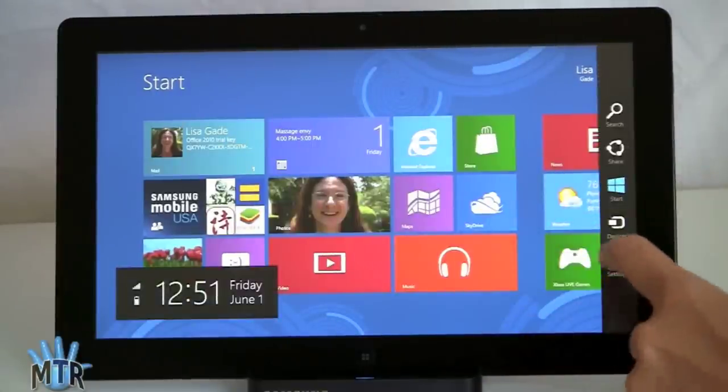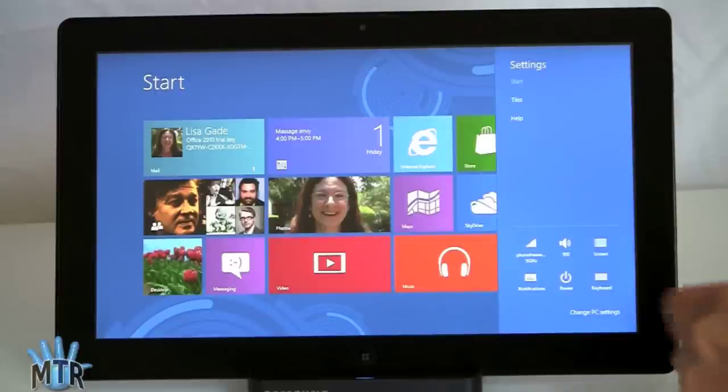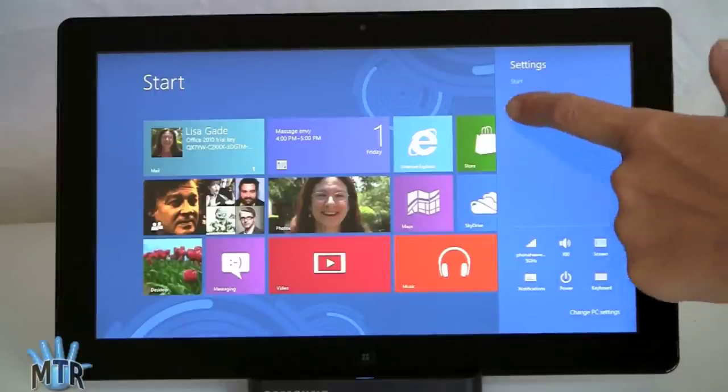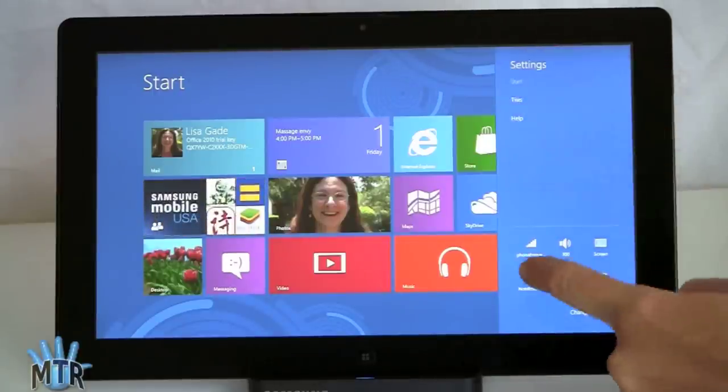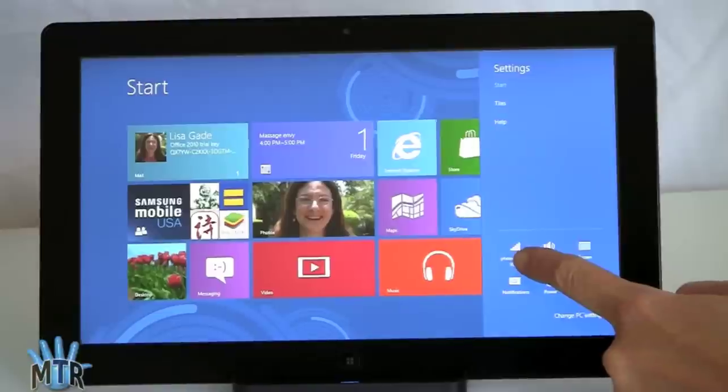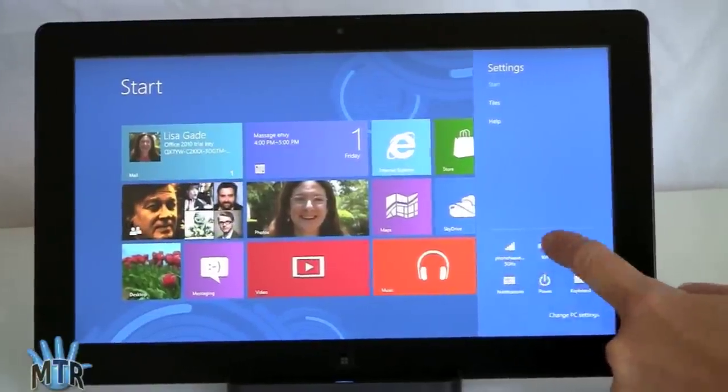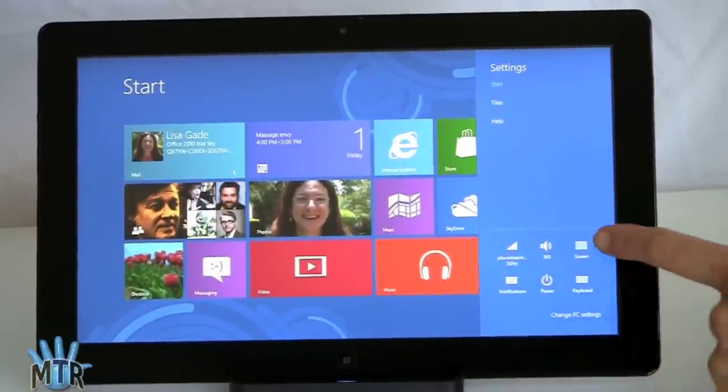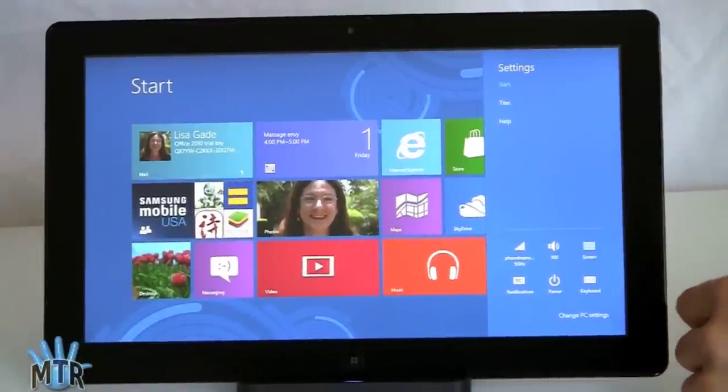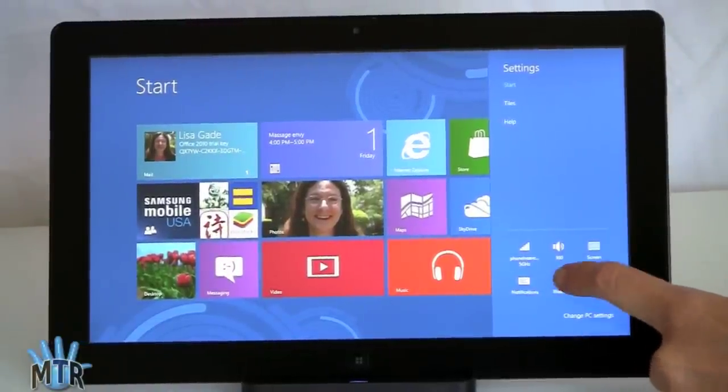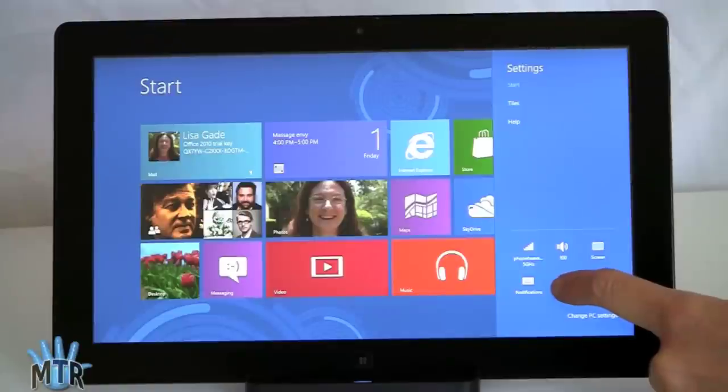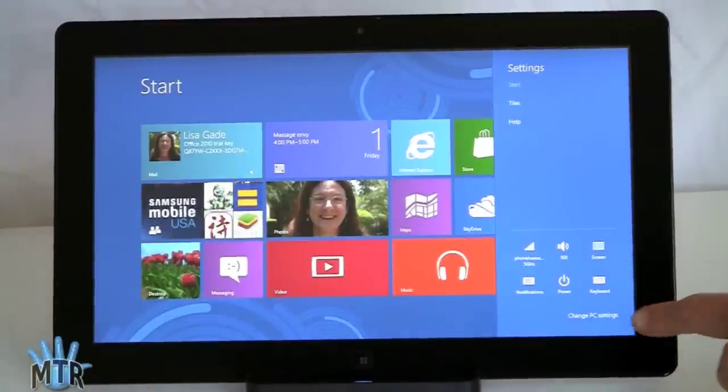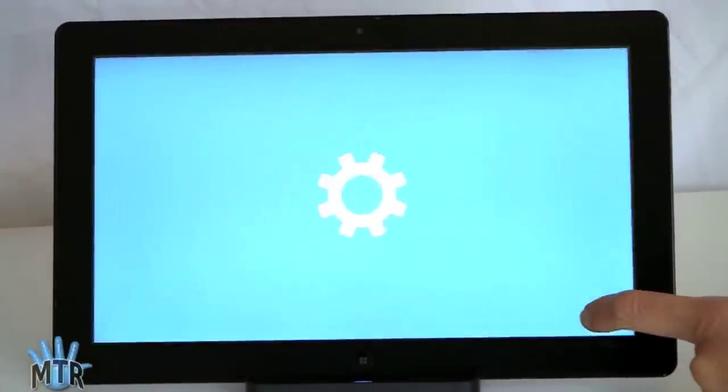Now look at that charm bar one more time, so you can see what settings are like here. Much more basic. You can get to tiles, you can check out your WiFi, whatever you're connected to in terms of networking, volume, your screen settings, including your desktop picture, all that kind of stuff. Notifications, power, which is shut down, restart, that kind of thing. And your keyboard settings. And then down here it says change PC settings, and that takes you to more settings.